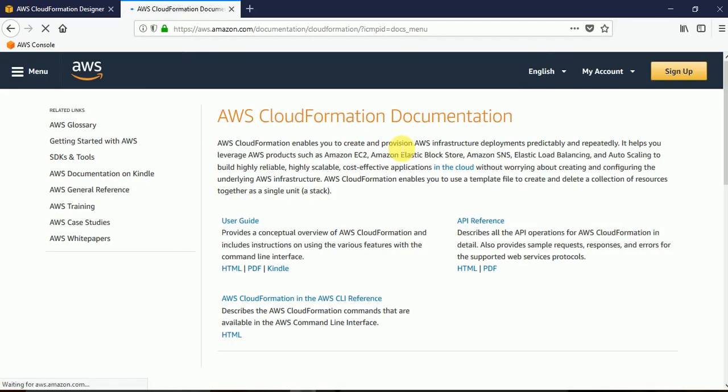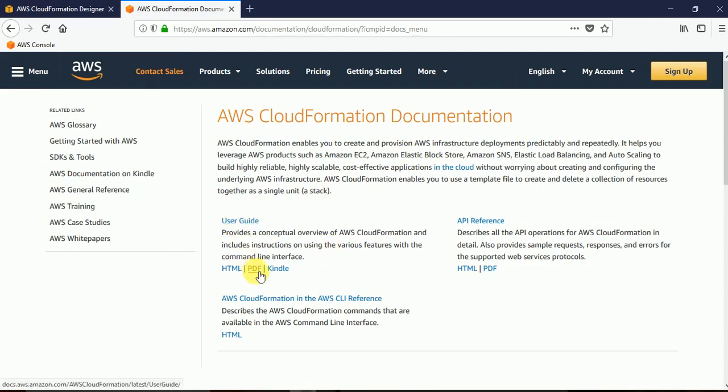Now we have the documentation here. Let's say user guide. So if I click on PDF, it might take some time for the PDF to load. And then we'll have everything about CloudFormation.